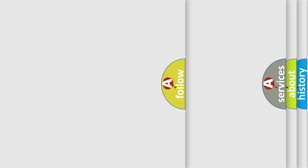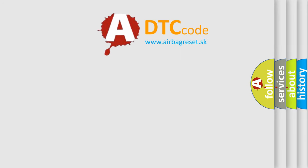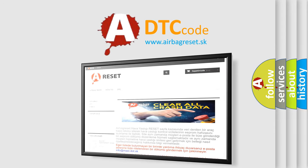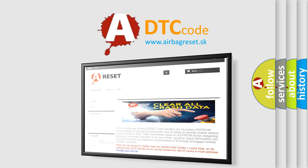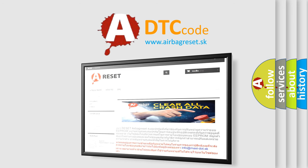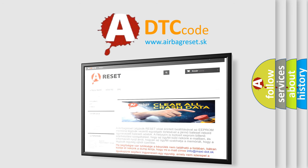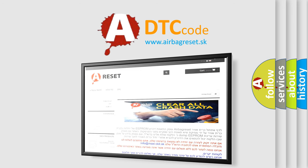The airbag reset website aims to provide information in 52 languages. Thank you for your attention and stay tuned for the next video.